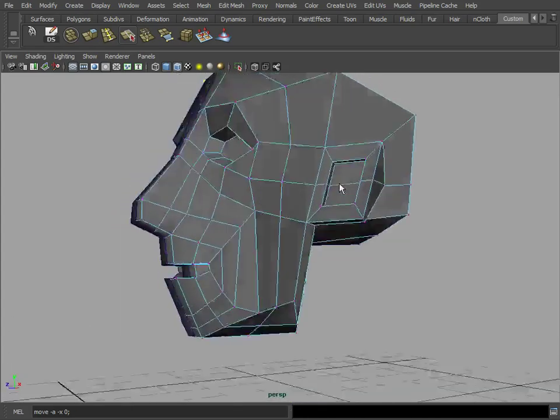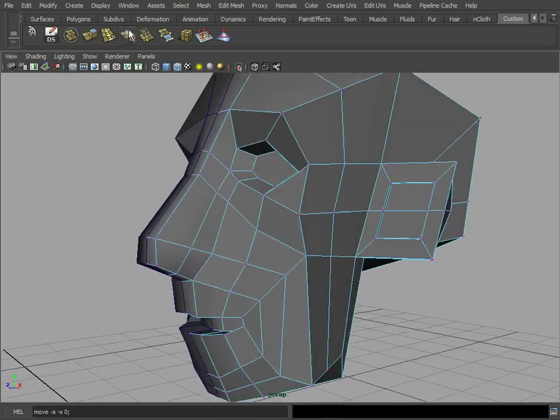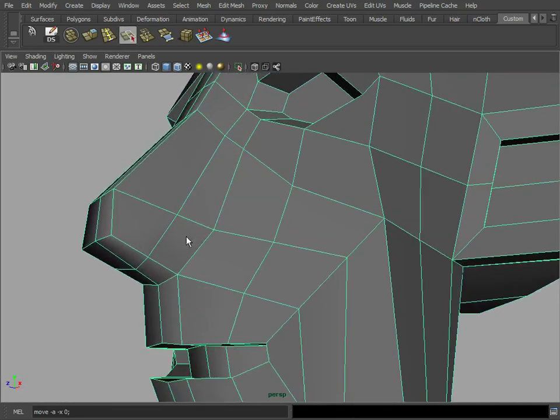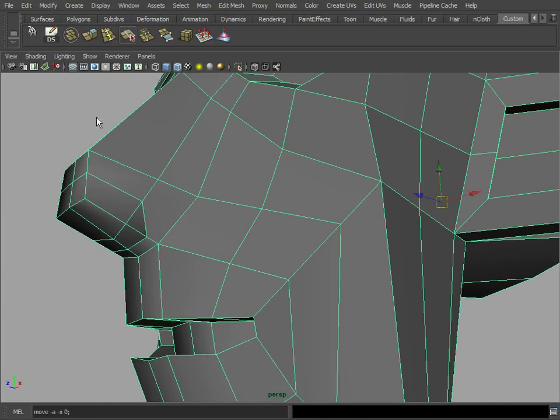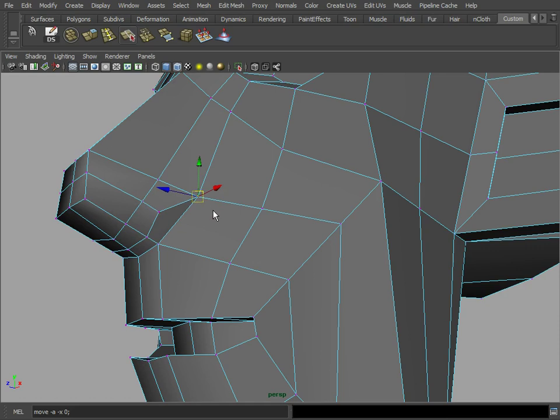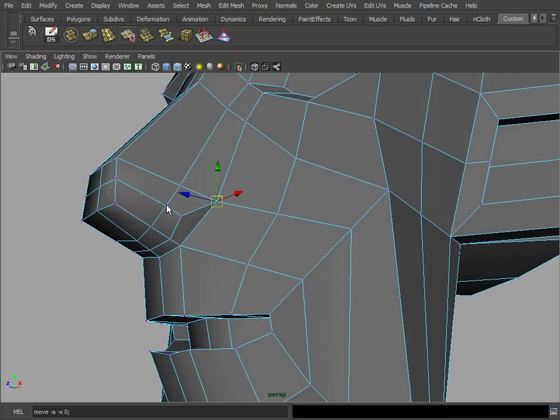And also, let me go ahead and add another loop here for the nostrils. We're going to create a loop around the tip of the nose just like this. And here we've got a triangle and a five-sided shape which we can solve by adding a point to the triangle and connecting it to the corner here.